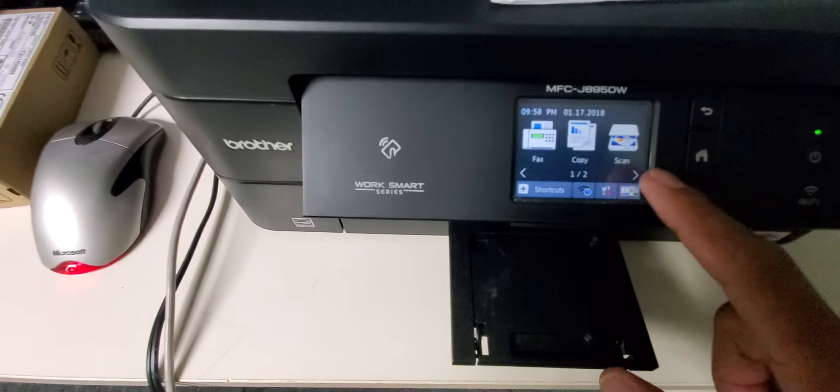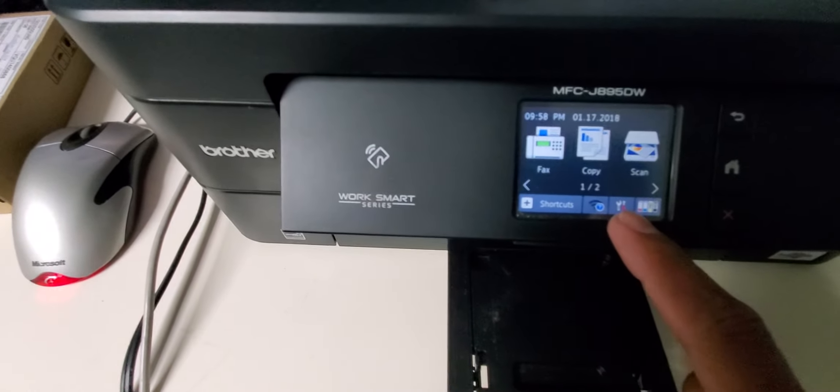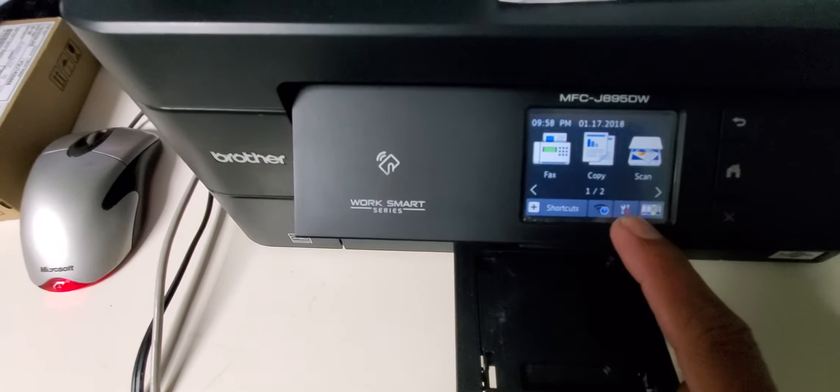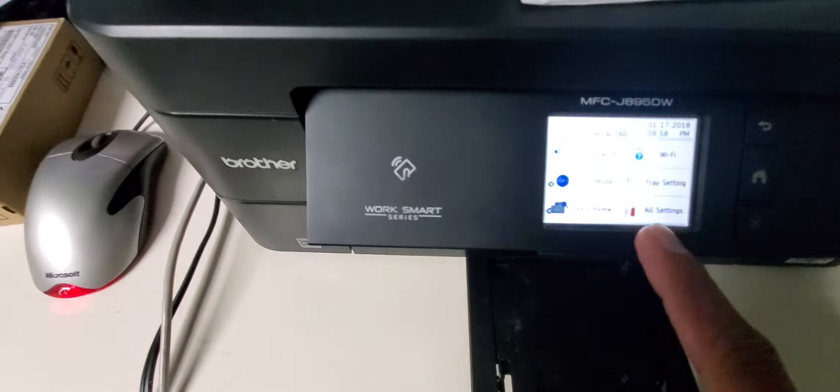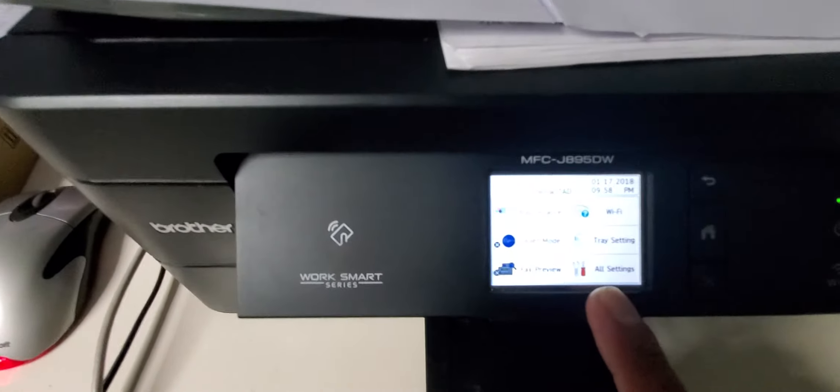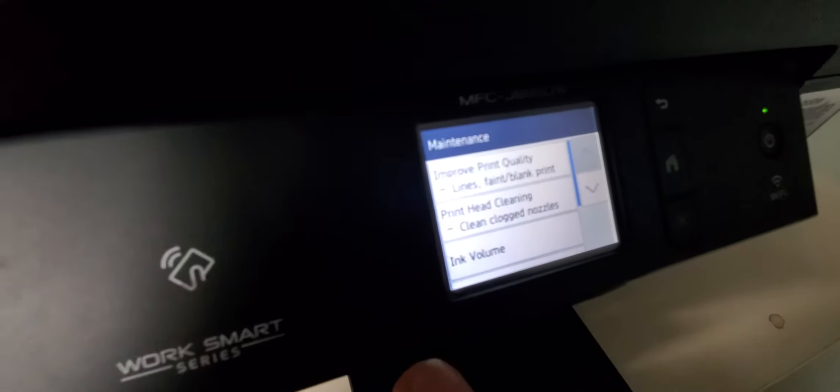Go ahead and press the system menu button, which is the gear and screwdriver button. Then push the touchscreen on maintenance.